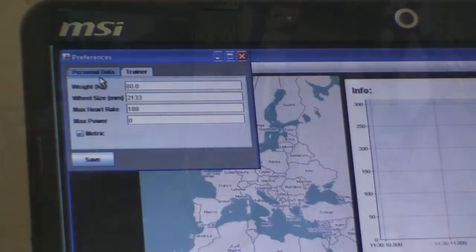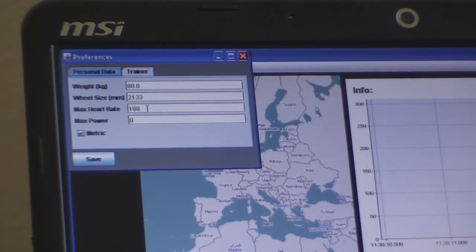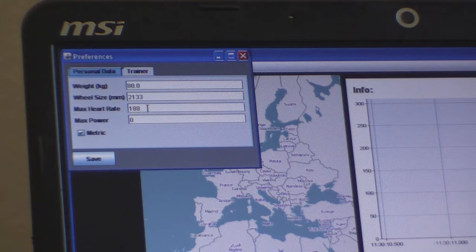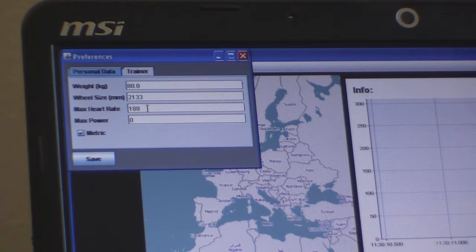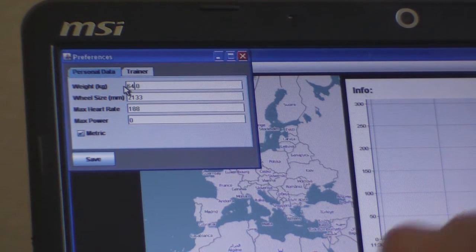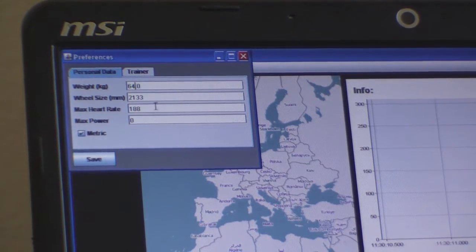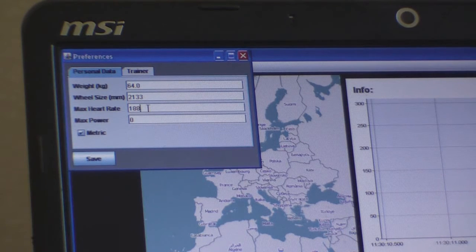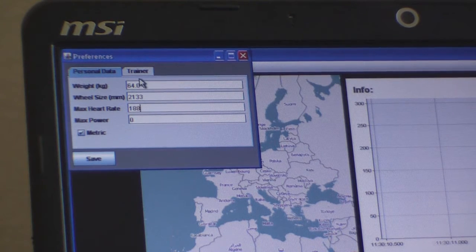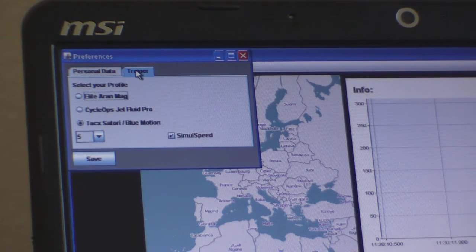We're going to the application preferences menu where we can set up rider preferences — they're personal to each rider depending on your login. How much do you weigh? 64 kilos. These are used for calculating zones. We've already entered the wheel size and the max heart rate of the rider. We haven't yet got a max power because we haven't done a test, but heart rate is used for calculating zones. We're using the metric system — there's a choice of metric or imperial.